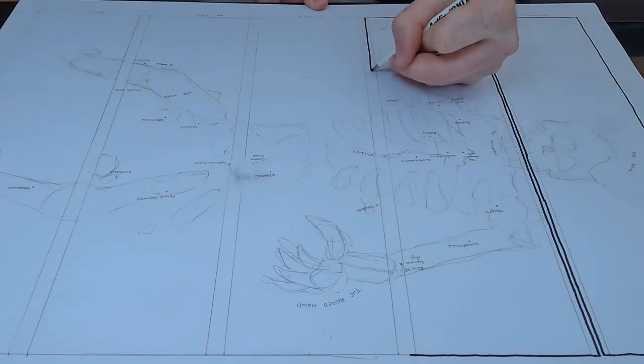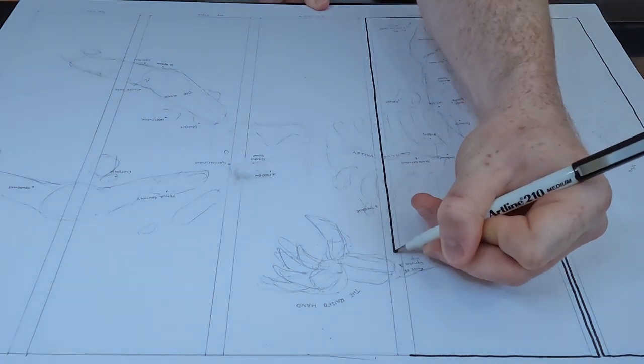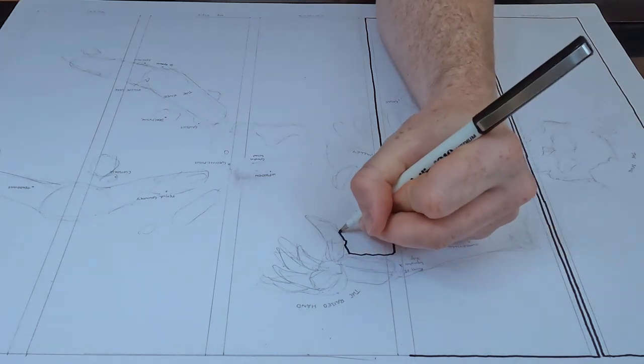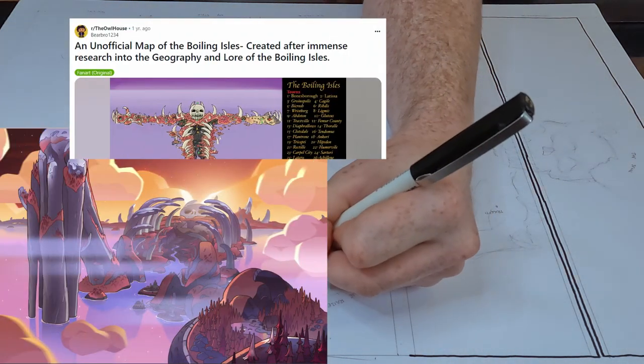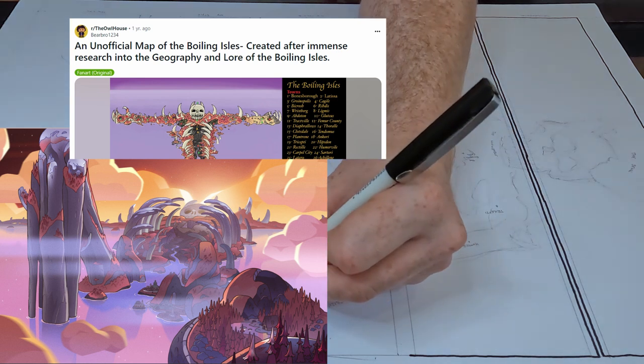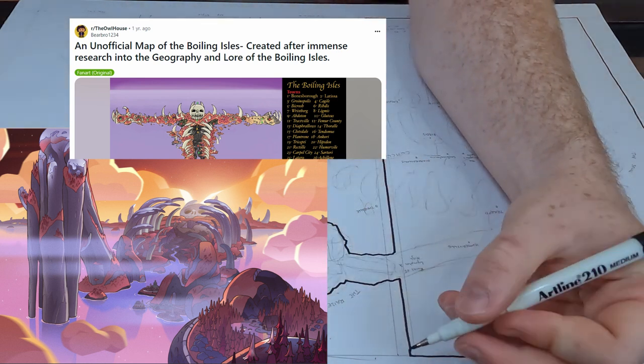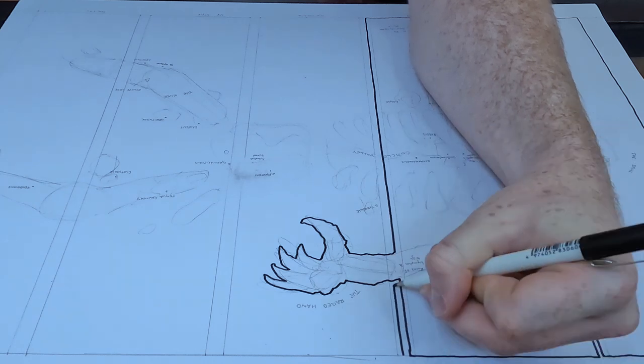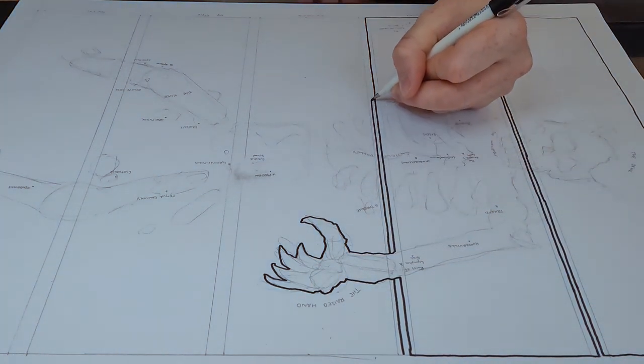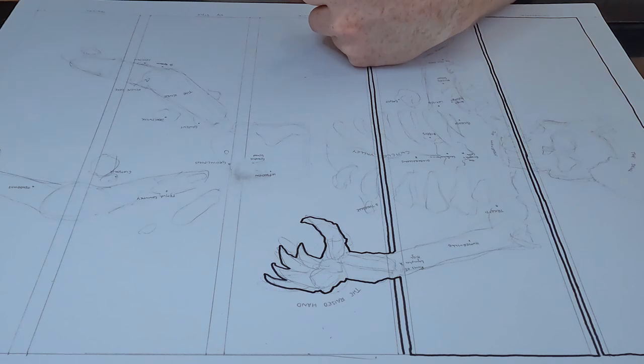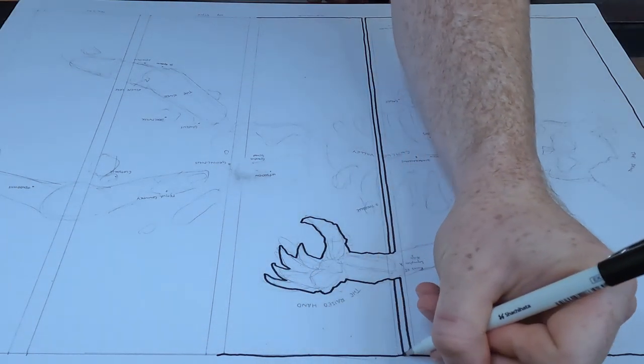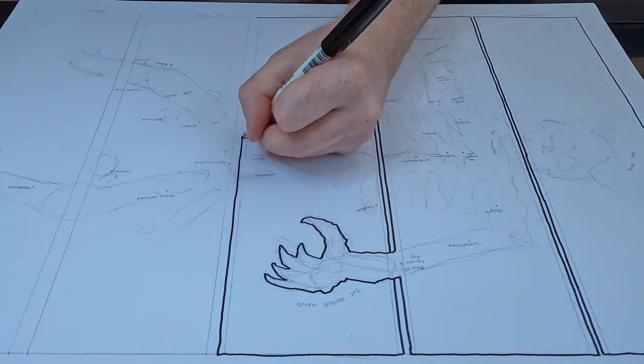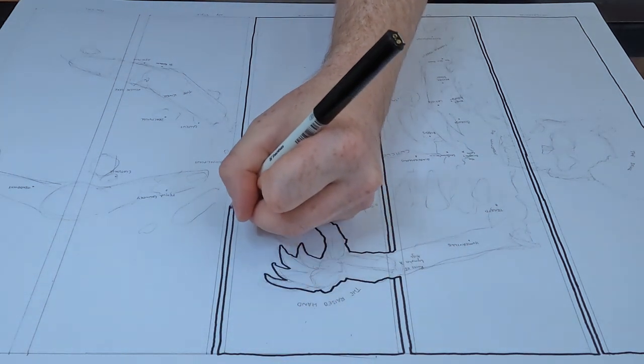I'm actually going to do this in five different styles, and in order to make the map I've had to use a few reference pictures and a thread on Reddit from BearBro1234. My absolute thanks to him for doing a lot of the heavy lifting on this map.